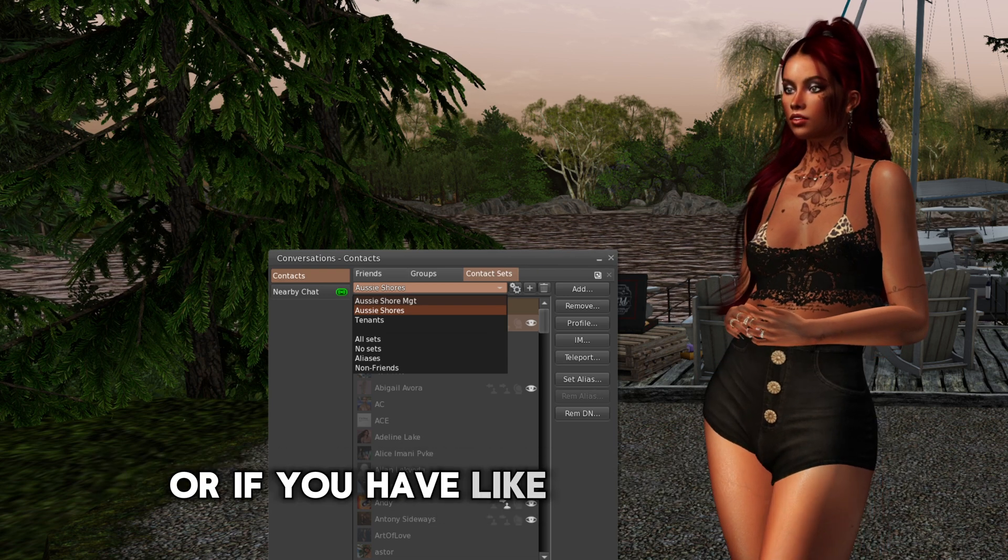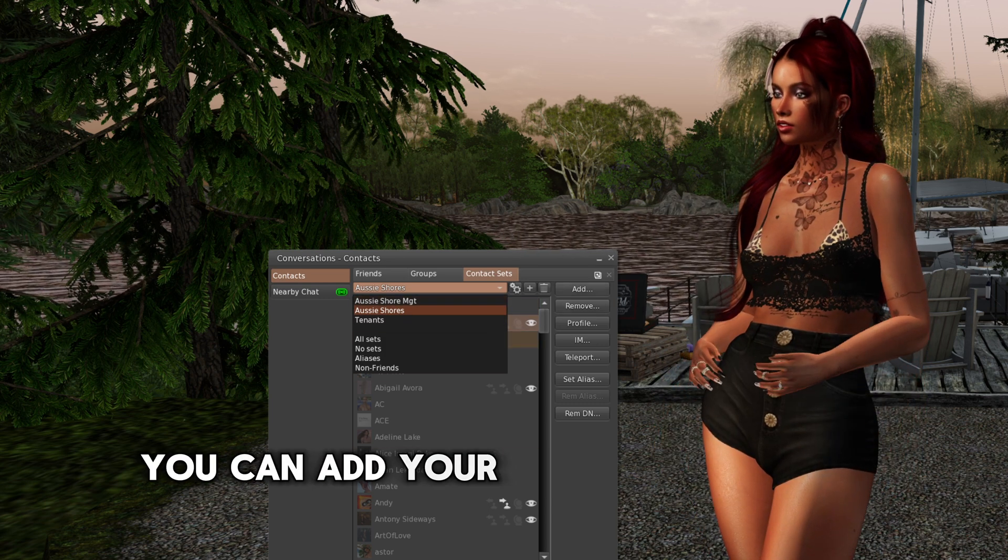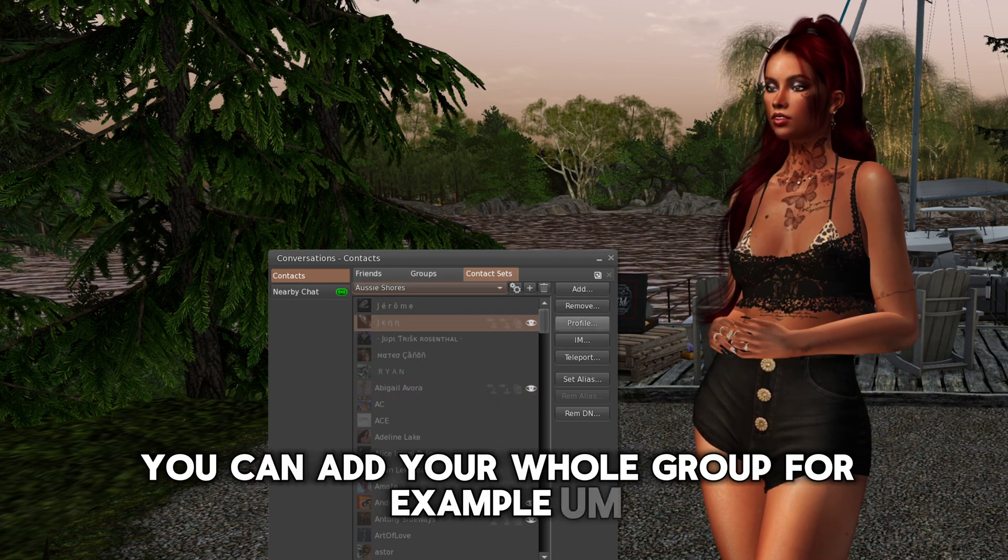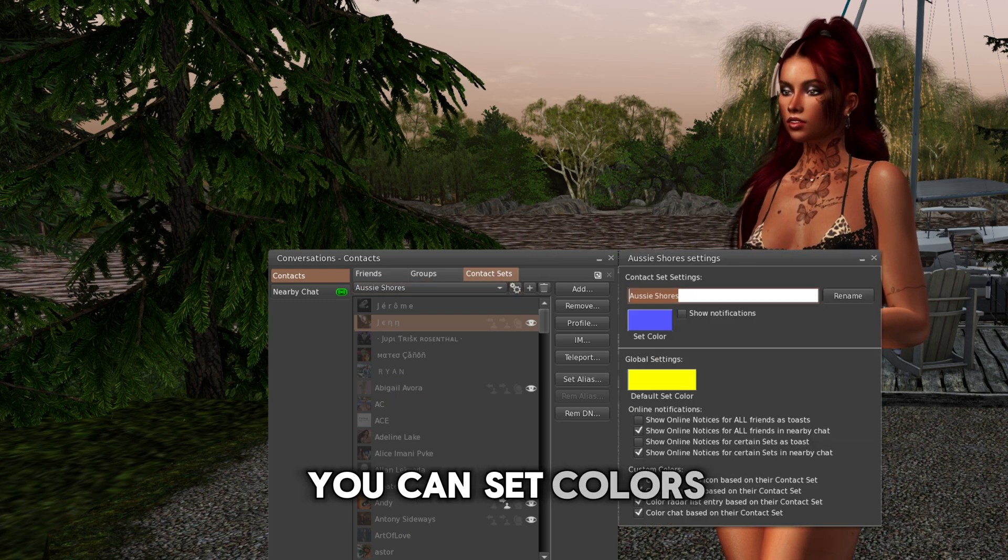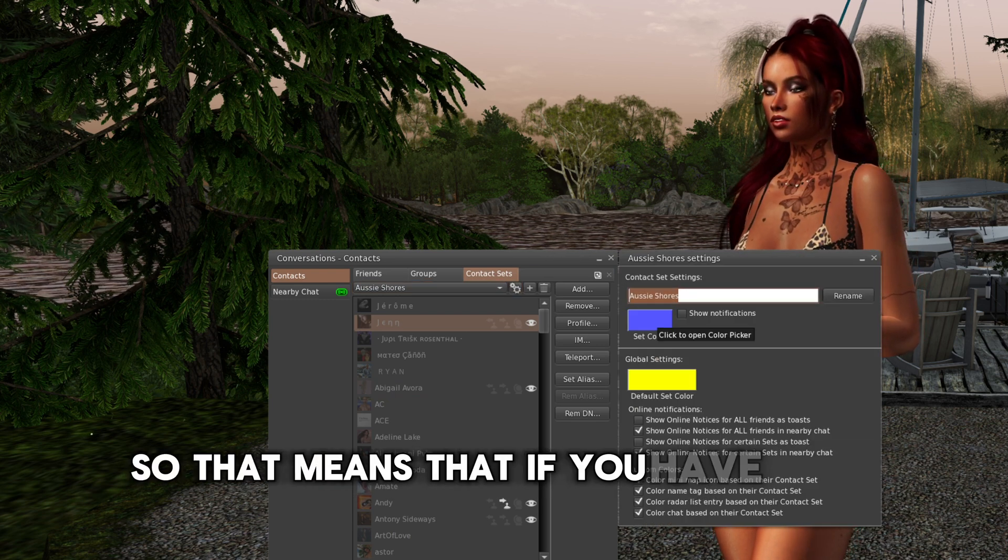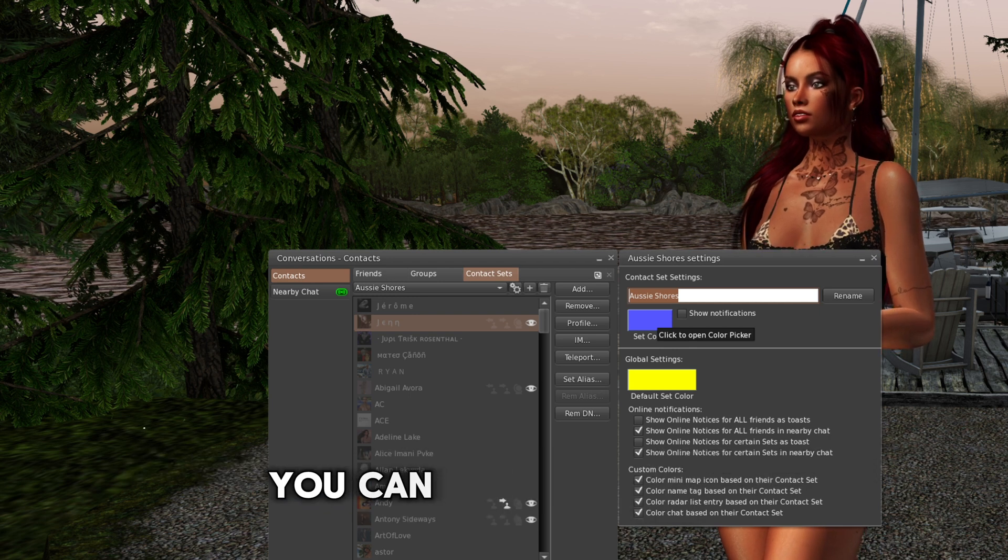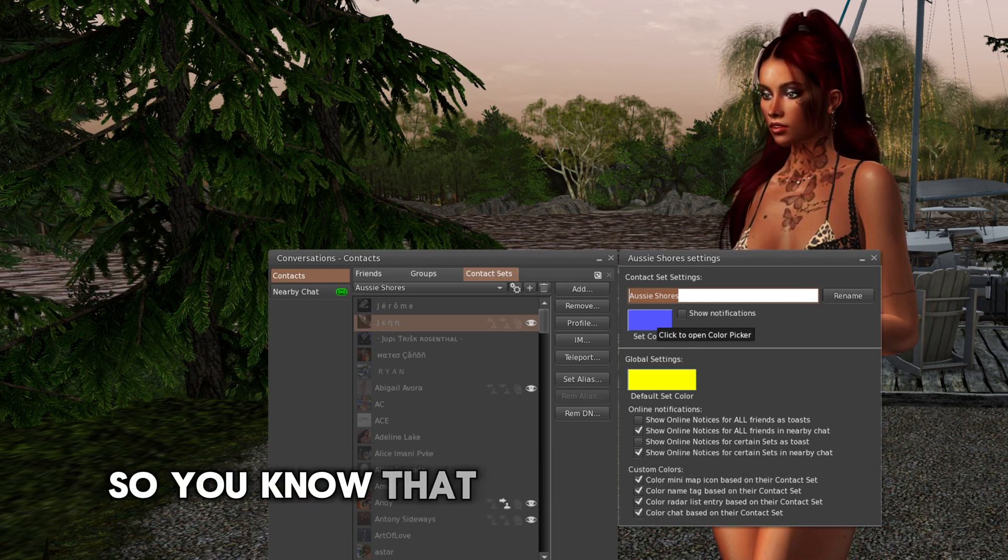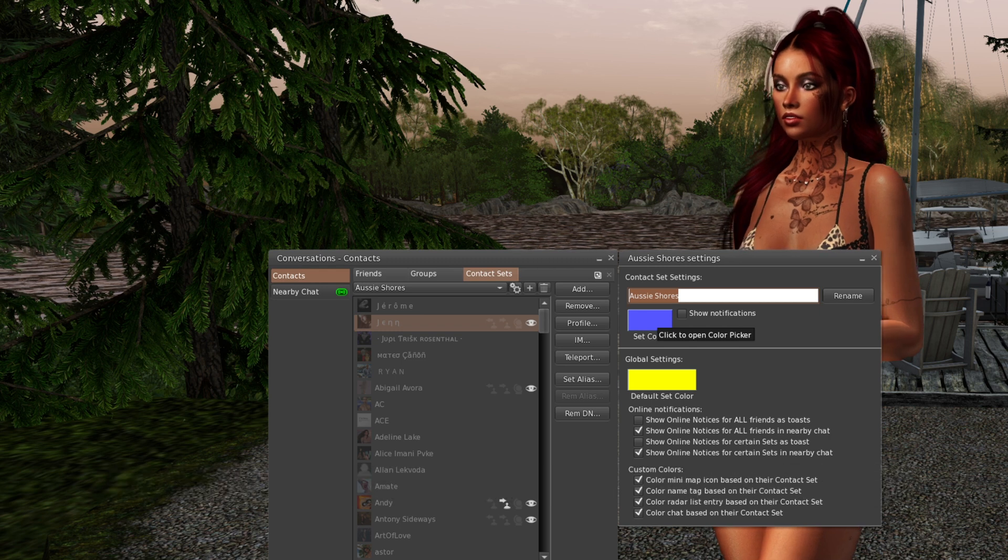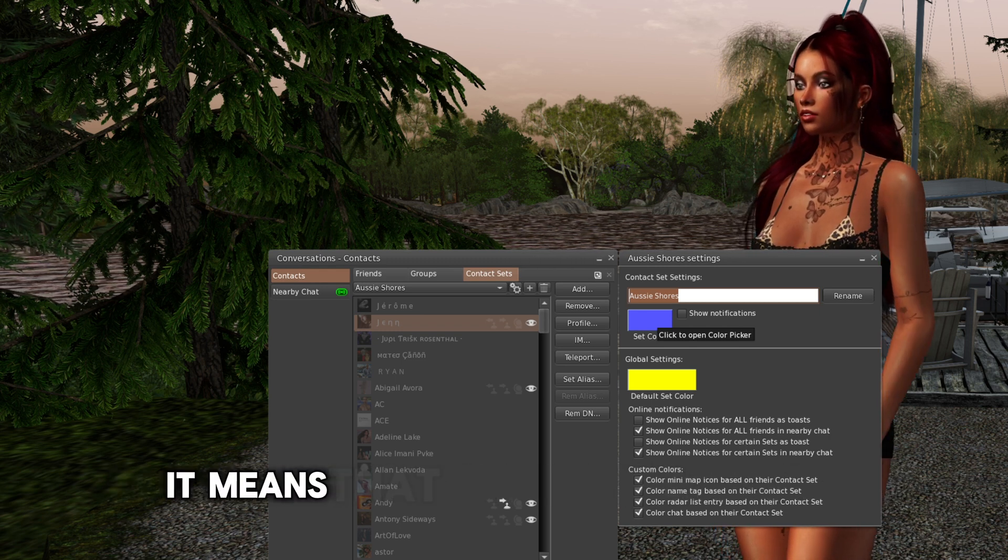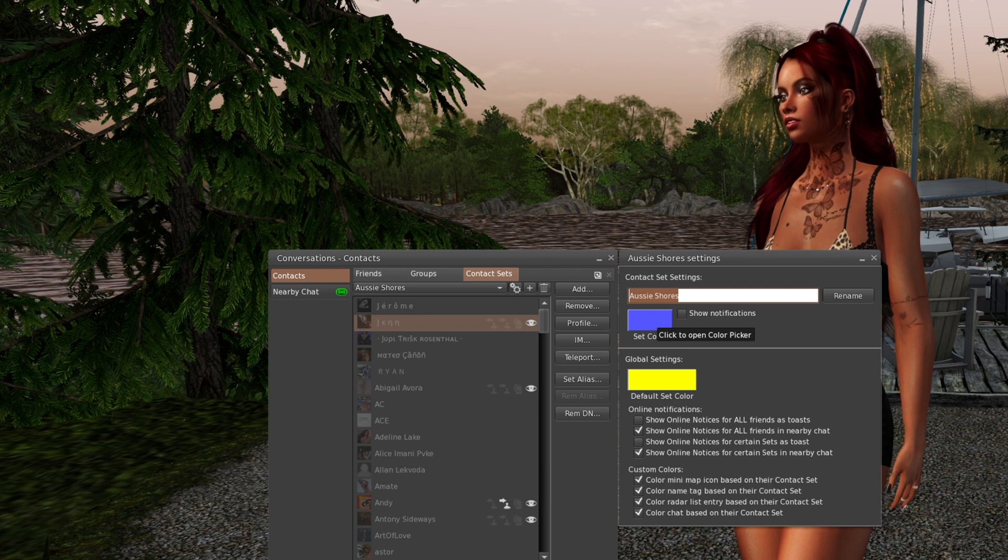Or if you have like a public space, you can add your whole group. For example, you can set colors. So that means that if you have your nearby window on, you can see per color. So you know that purple, it's your group. If the text is bold, it means that they are friends. And if there are a different color, it could be your tenants.